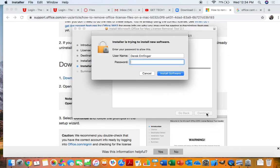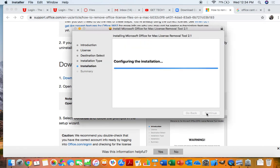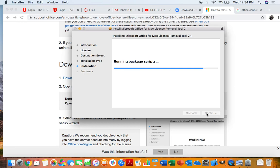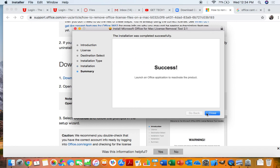And there we go. Go ahead and put in your password. It shouldn't take too long. Yeah, there we go. Right there.